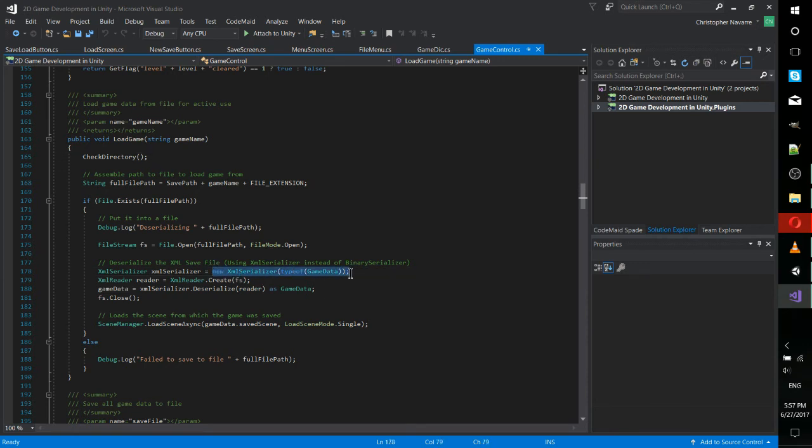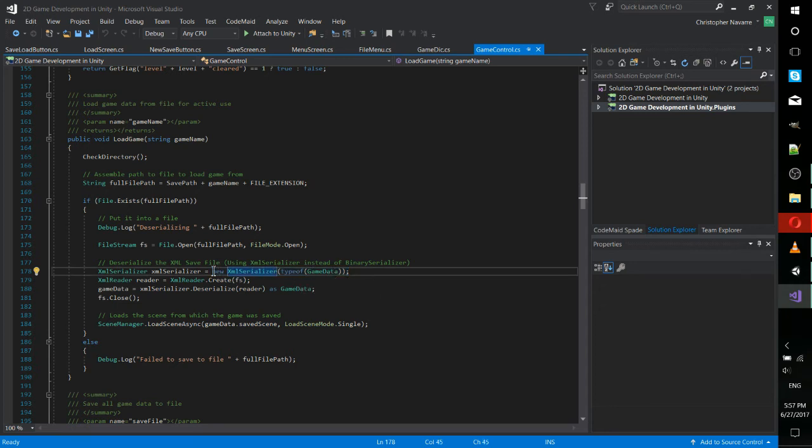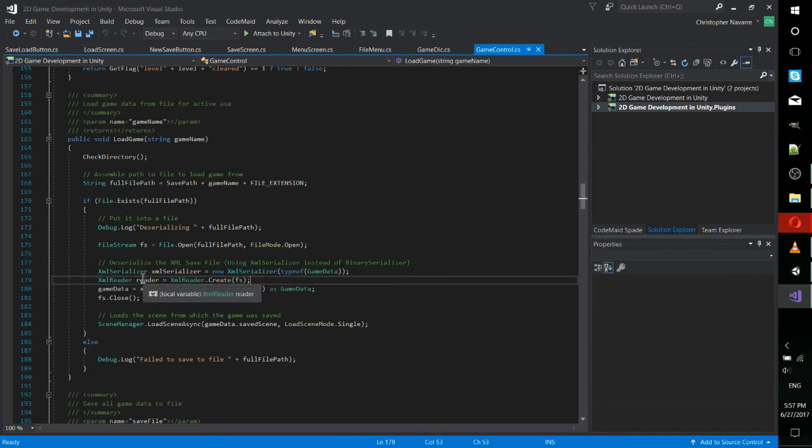Important things to note here, the XML serializer takes an object type. So the object type is game data, which I created earlier as a serializable object. If you're serializing data to a file, which we are, then it needs to be a serializable object. Hence why you would want a game data class of some kind. But once that's set up, XML serializer that's set up to open game data, we use a reader created on top of the file stream.